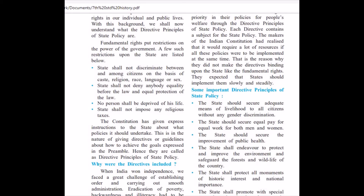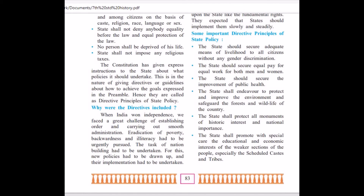As we all know, fundamental rights are put as restrictions on the power of the government. A few of such restrictions are: the state shall not discriminate among citizens on the basis of caste, religion, race, language or sex. The state shall not deny anybody equality before law and equal protection of law. No person shall be deprived of his life. The state shall not impose any religious taxes. These are the directives given to the government so that the administration could be smooth and each and every citizen could get their fundamental rights.